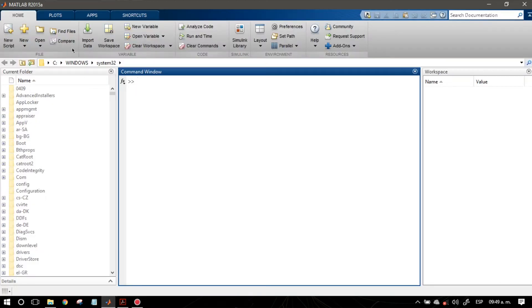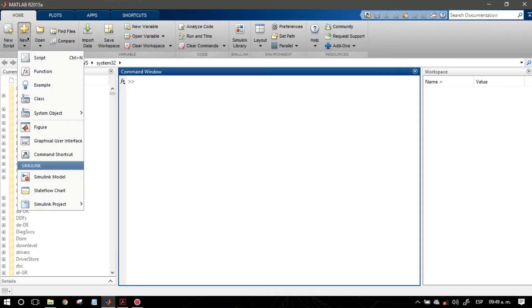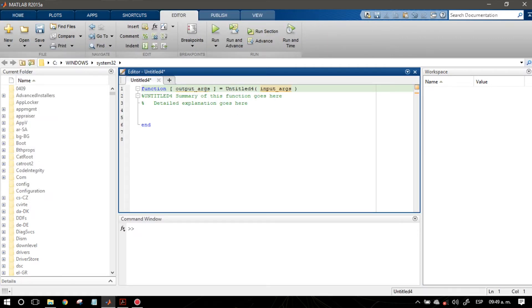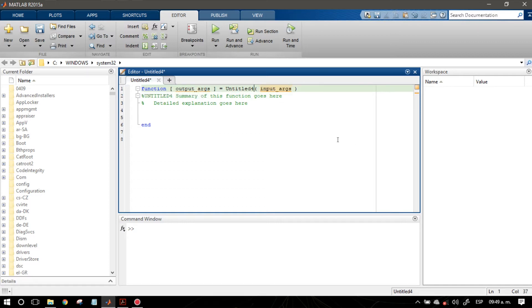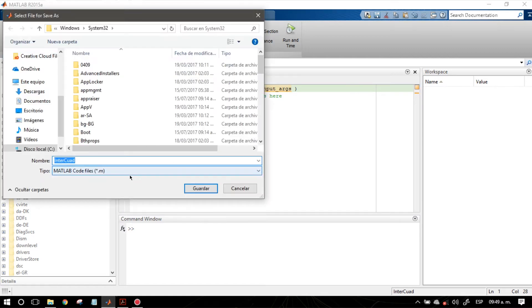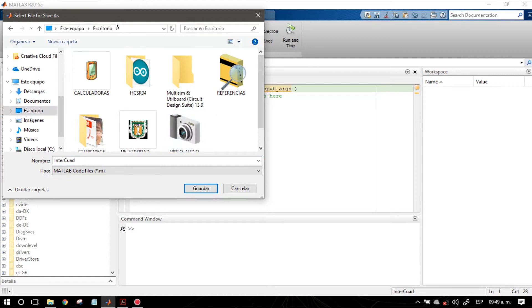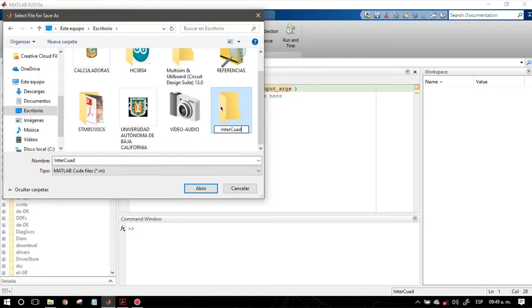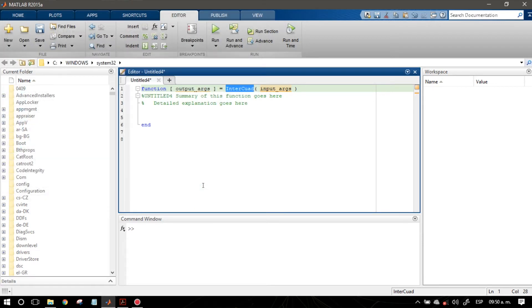Aquí en MATLAB lo que vamos a hacer es crear una función. Voy a dar en nuevo y voy a crear la función. Vemos que por default nos asigna estos atributos. Le voy a poner el nombre interquad, de interpolación cuadrática, lo subrayo y guardo la función. La vamos a guardar con el mismo nombre. Vemos que se le asigna y la voy a guardar en el escritorio. Para eso creo una nueva carpeta, le asigno el mismo nombre y dentro de ahí guardamos este archivo .m.